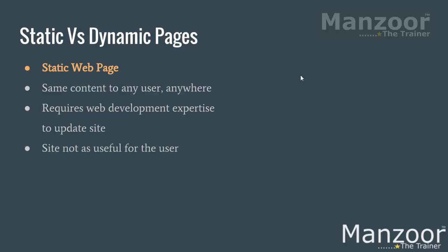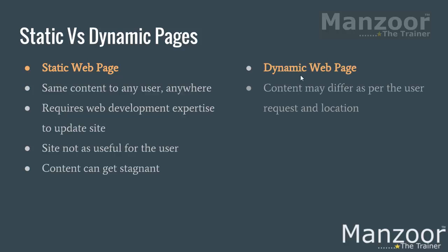Site not as useful for the users because you have the same data and data may get old or it can get stagnant. So on the other hand, we have dynamic web pages or dynamic websites. Content may differ as per the user request and location.